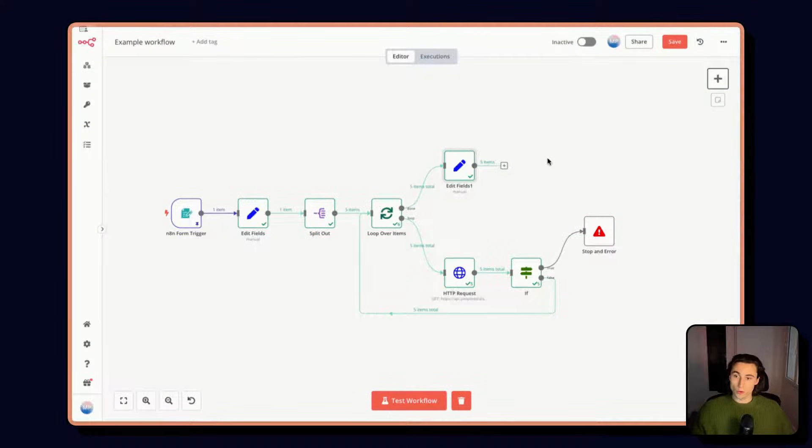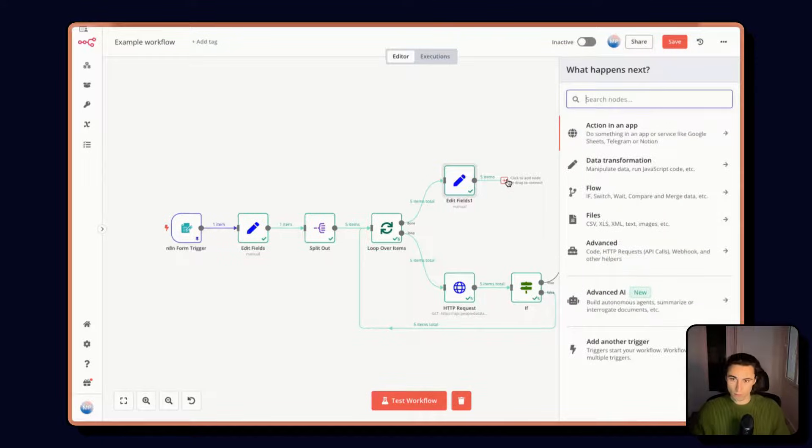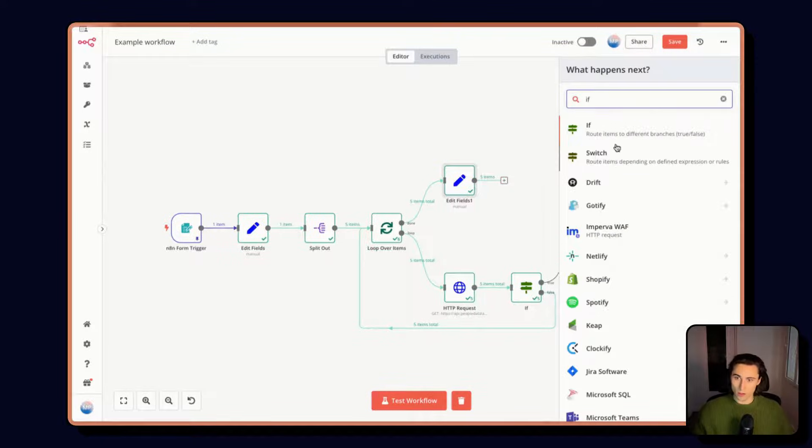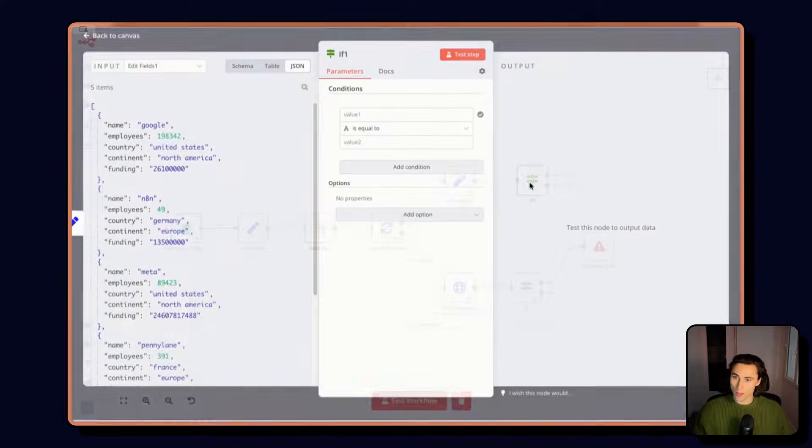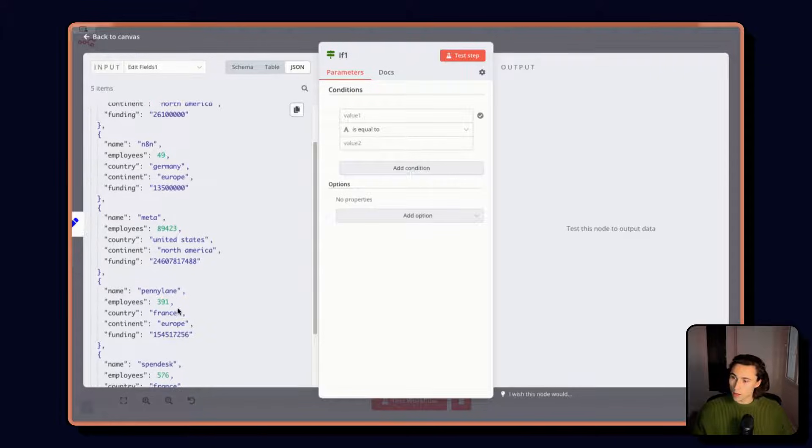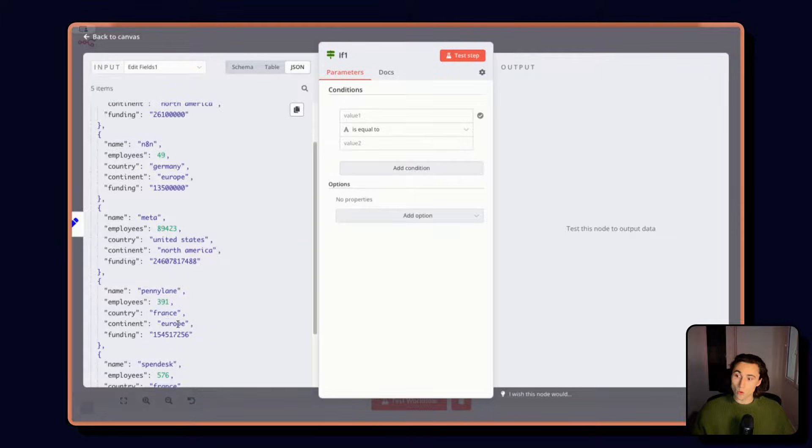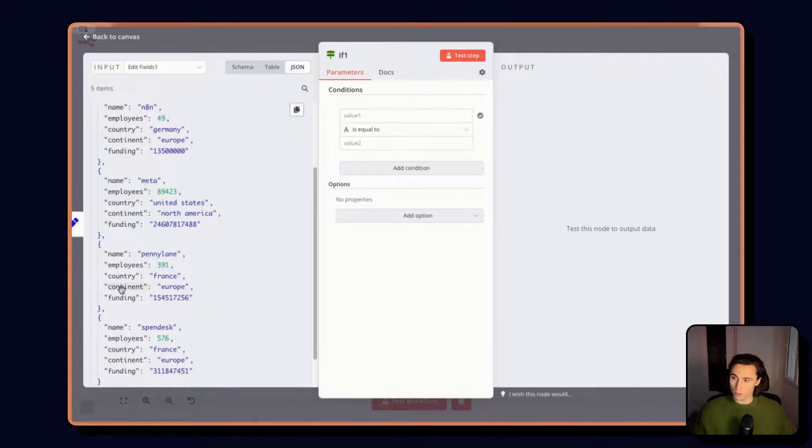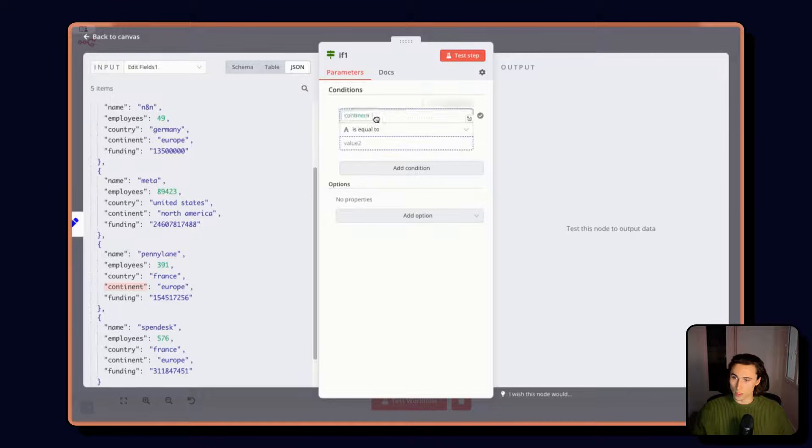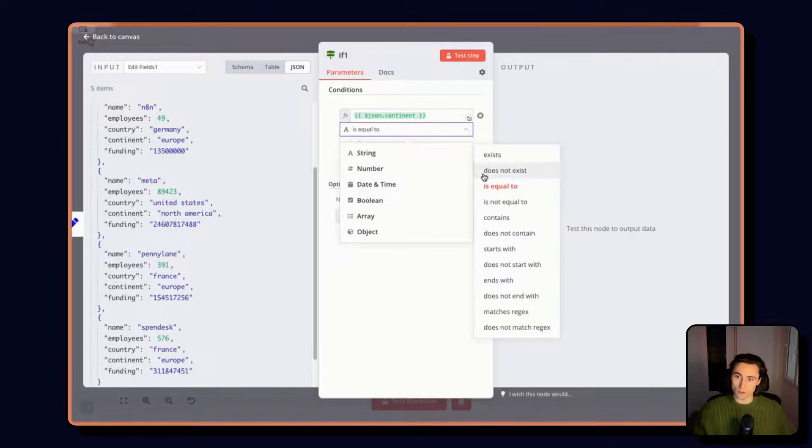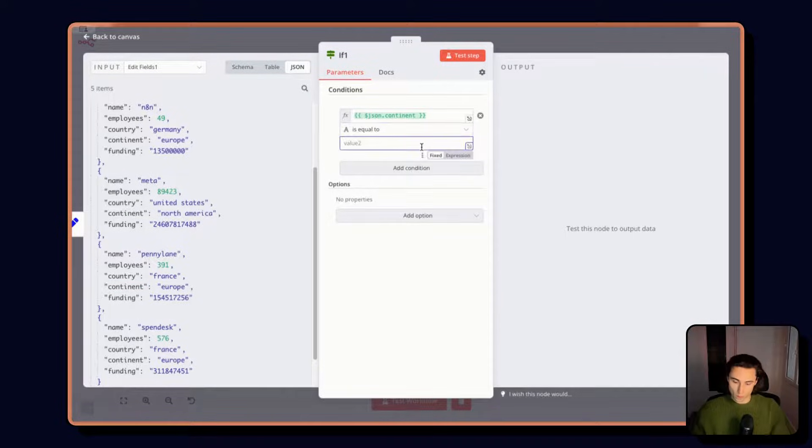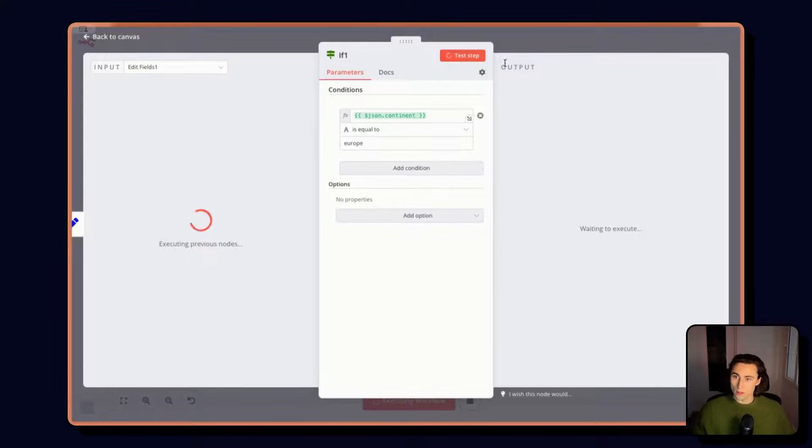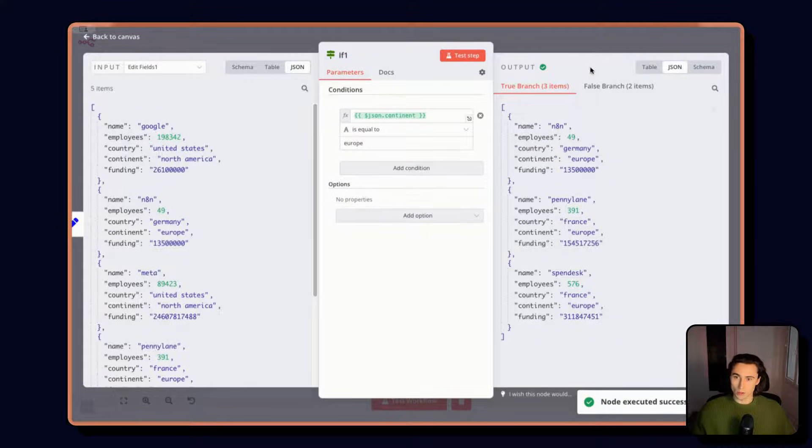Now we're going to filter this with an IF node. And here we're going to only keep companies that are in Europe. So I want the continent, and here we're string is equal to Europe. And here we're only going to have three companies that are in Europe.